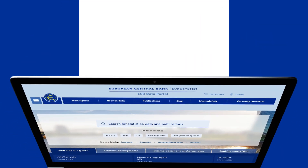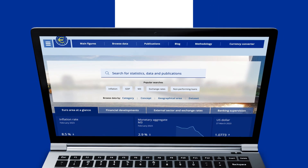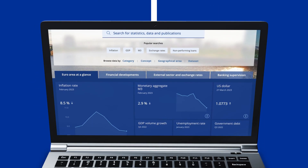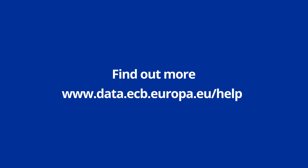Now that you have learned how to download data from the ECB Data Portal, have a try on your own. Don't forget that you can find out more about these features on our help pages.